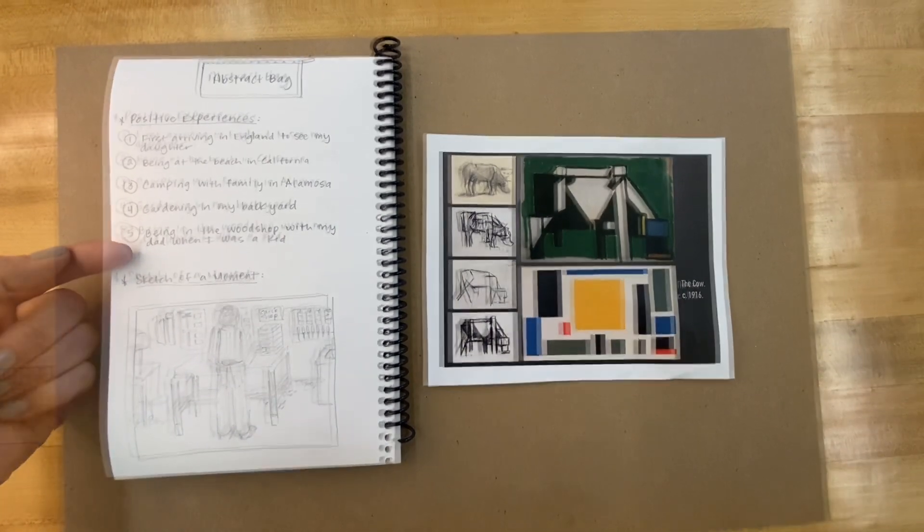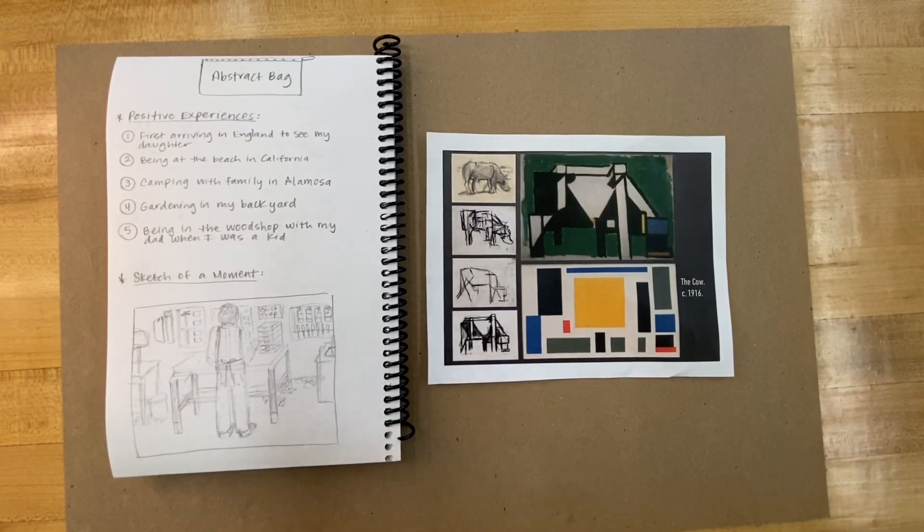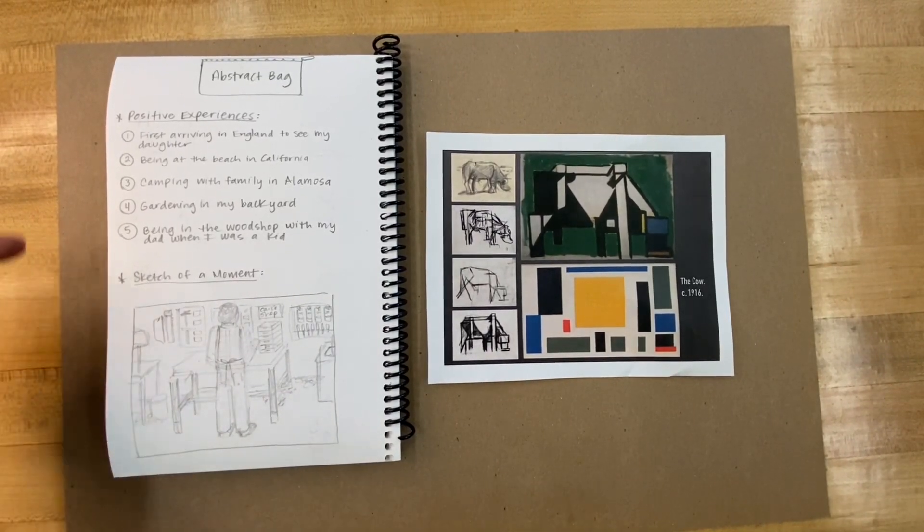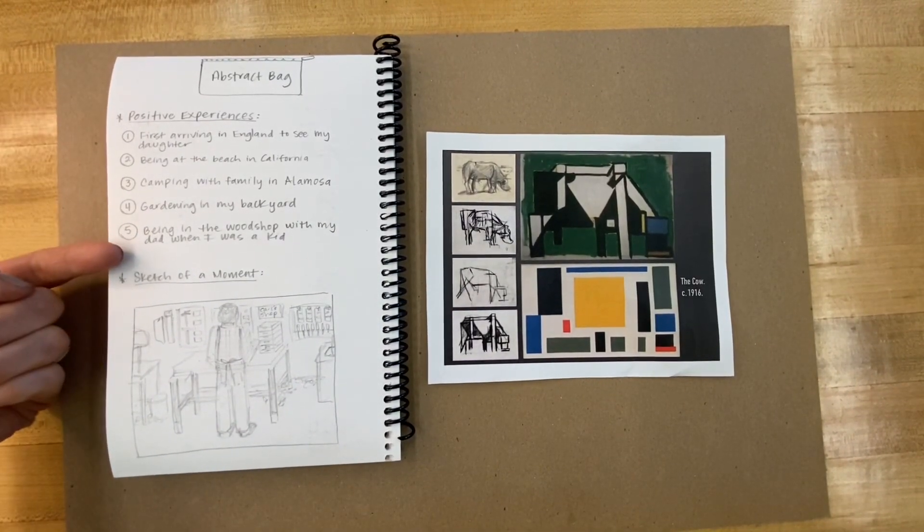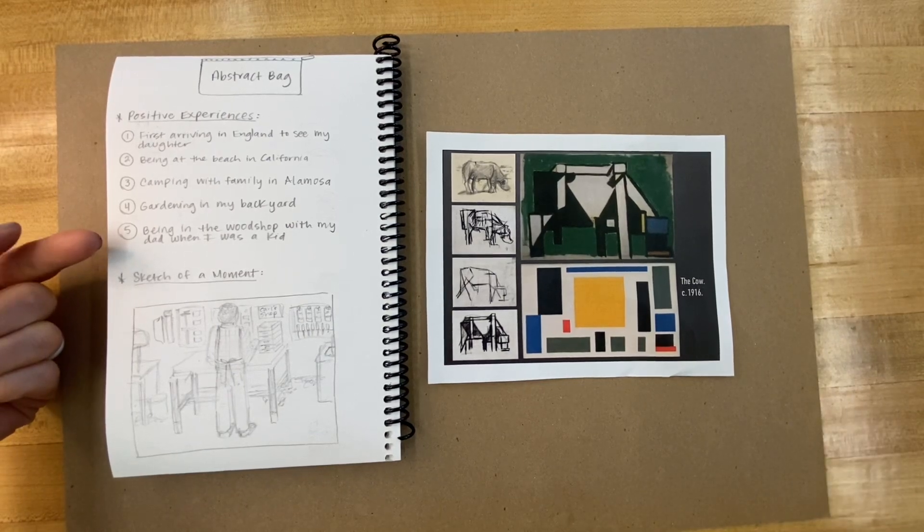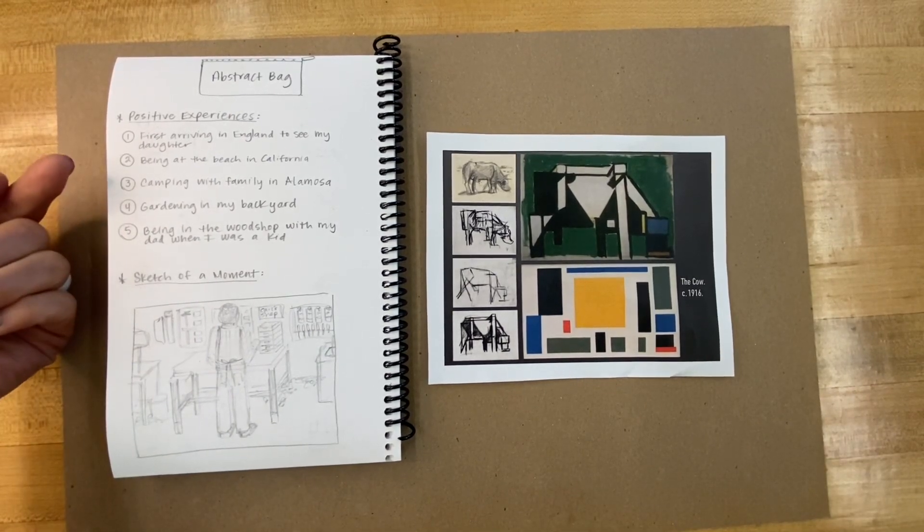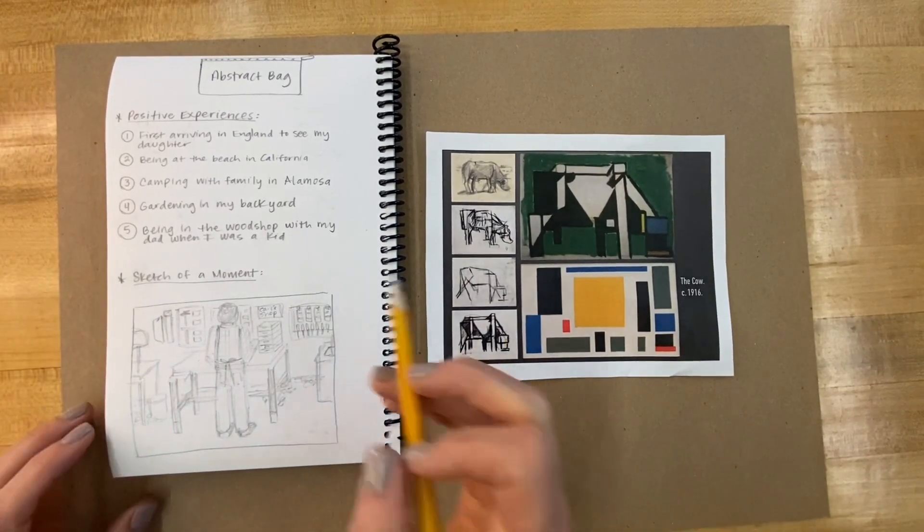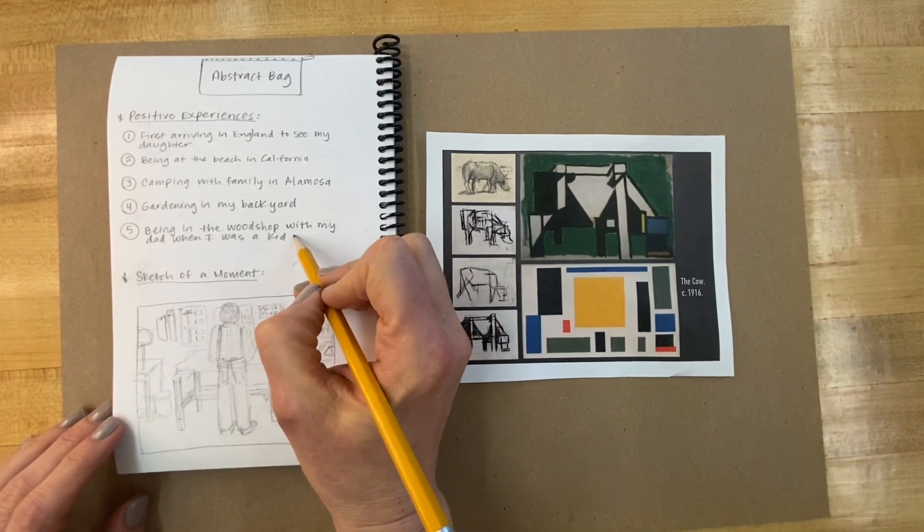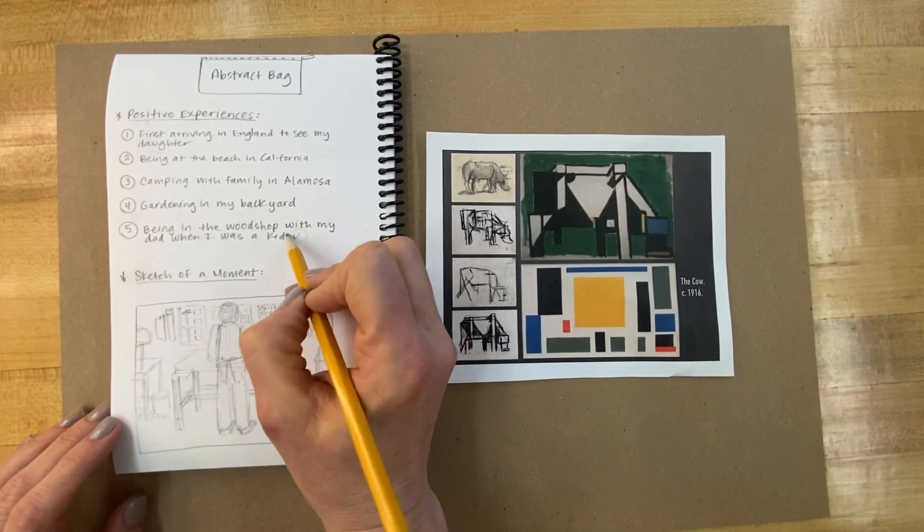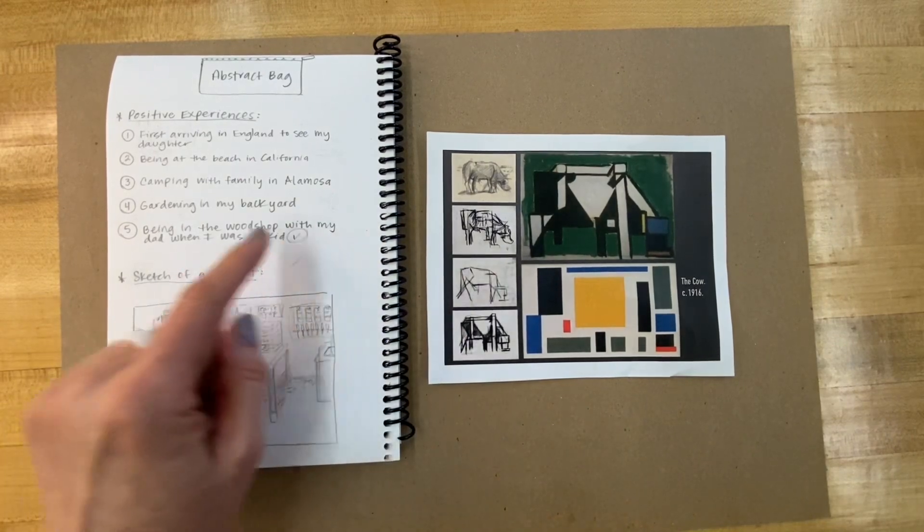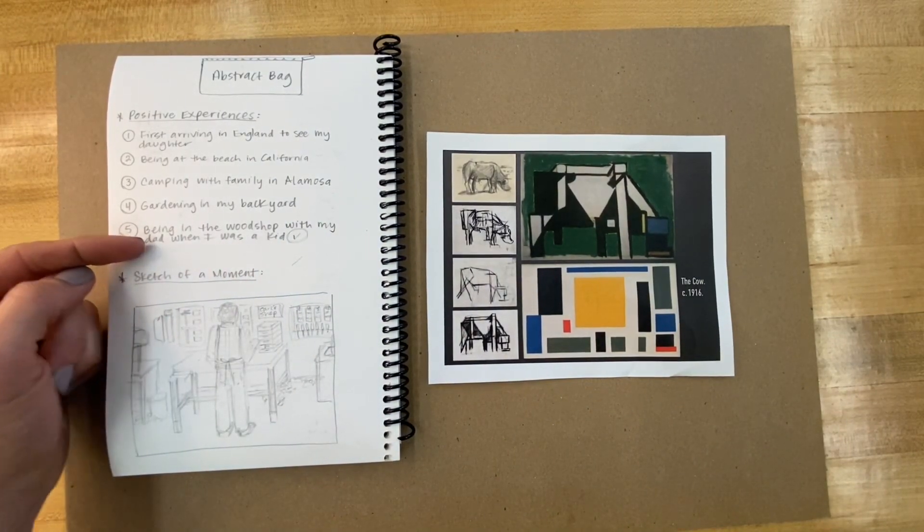Go ahead and list five positive experiences, big or small, from your life. The next step in our process is to select the one that is really popping out to you to explore. I decided to pick this one, this moment with my dad or a series of moments being in his workshop.